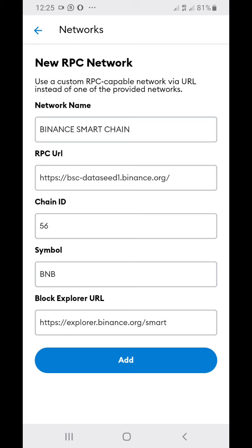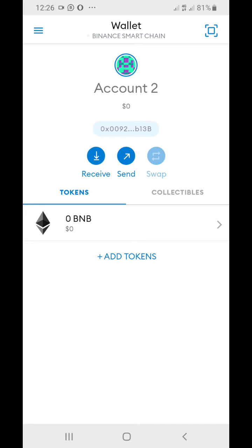Once that is done, you can just click on Add. Once you click on Add, it takes a few seconds then it's gonna add straight up. Now you have the Binance Smart Chain.